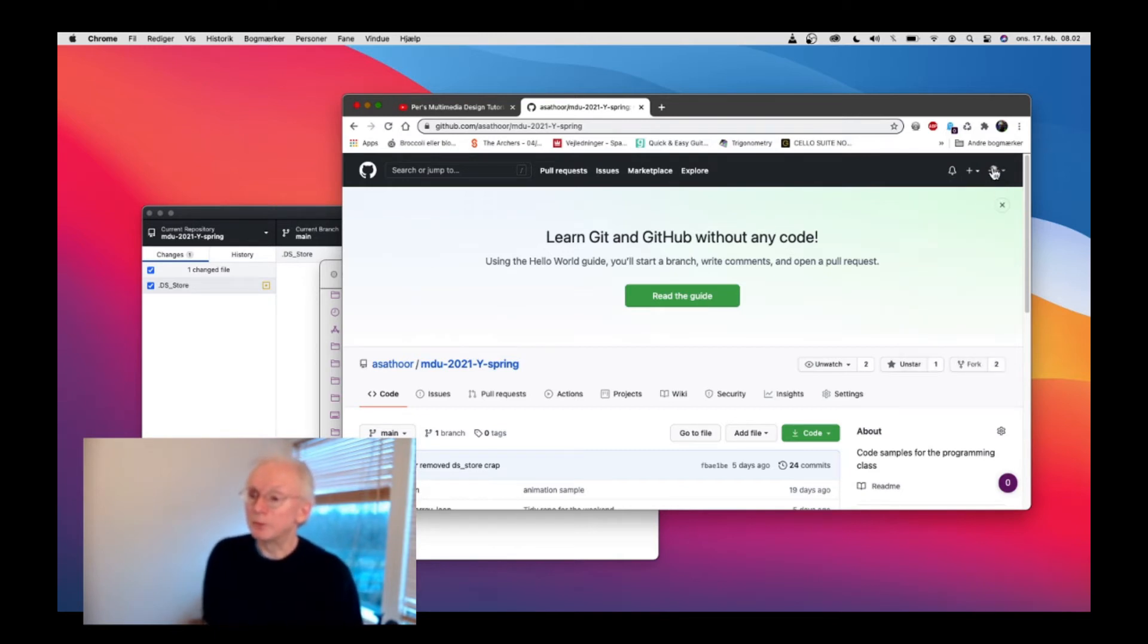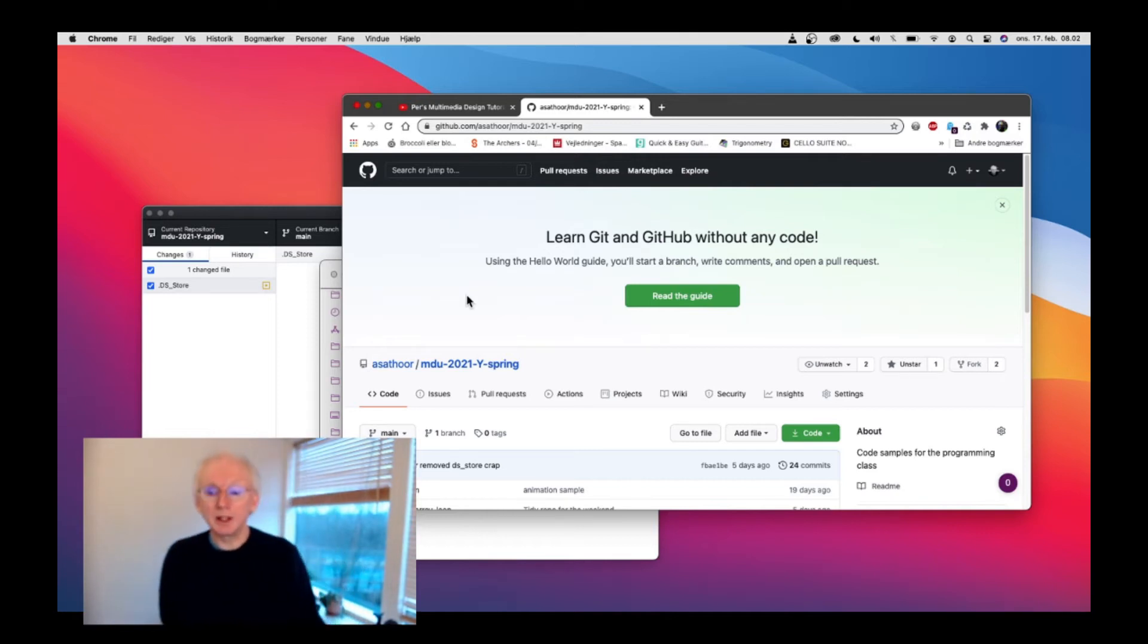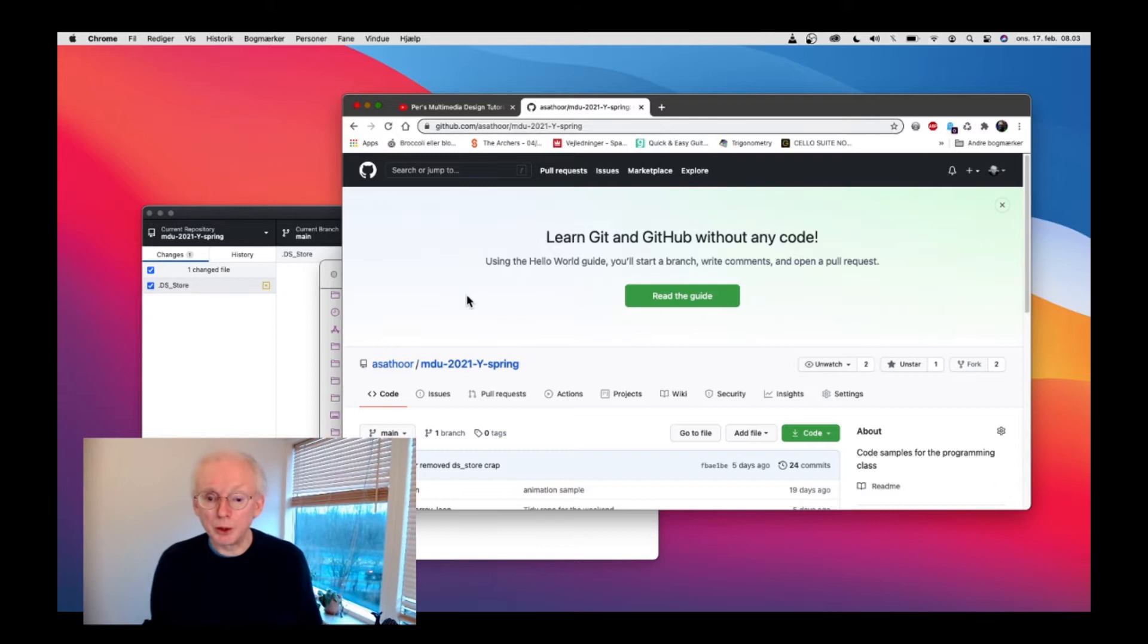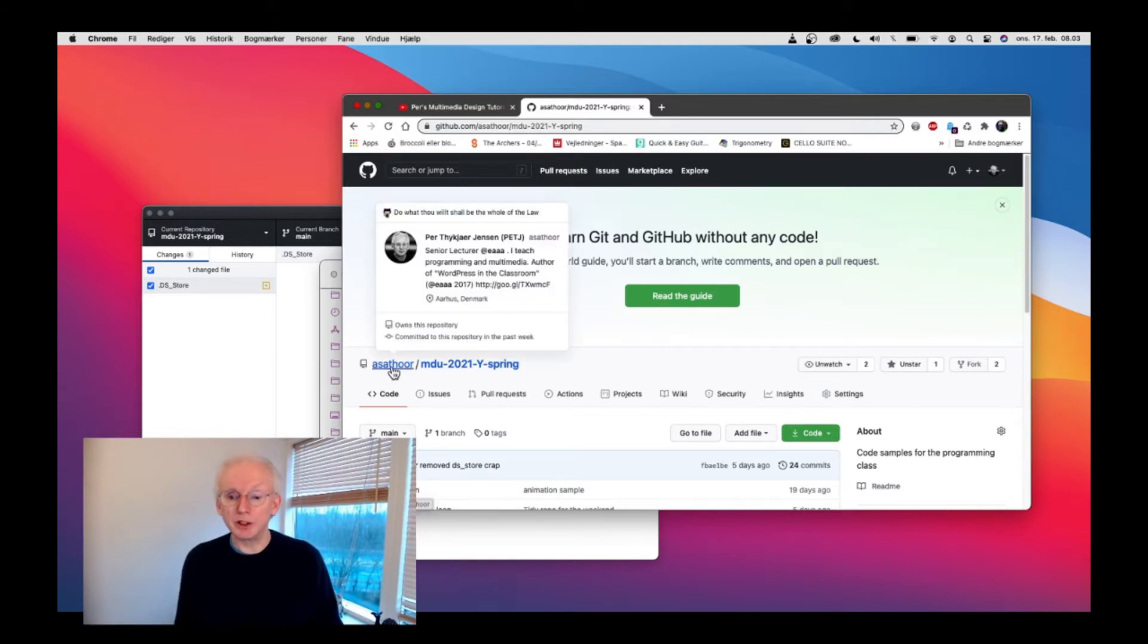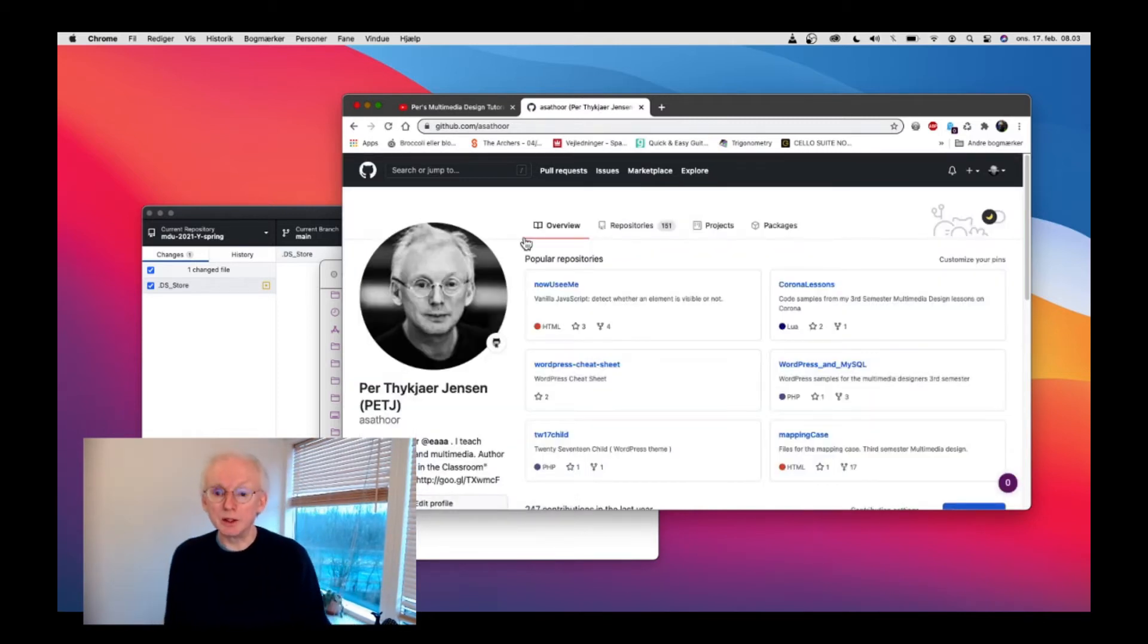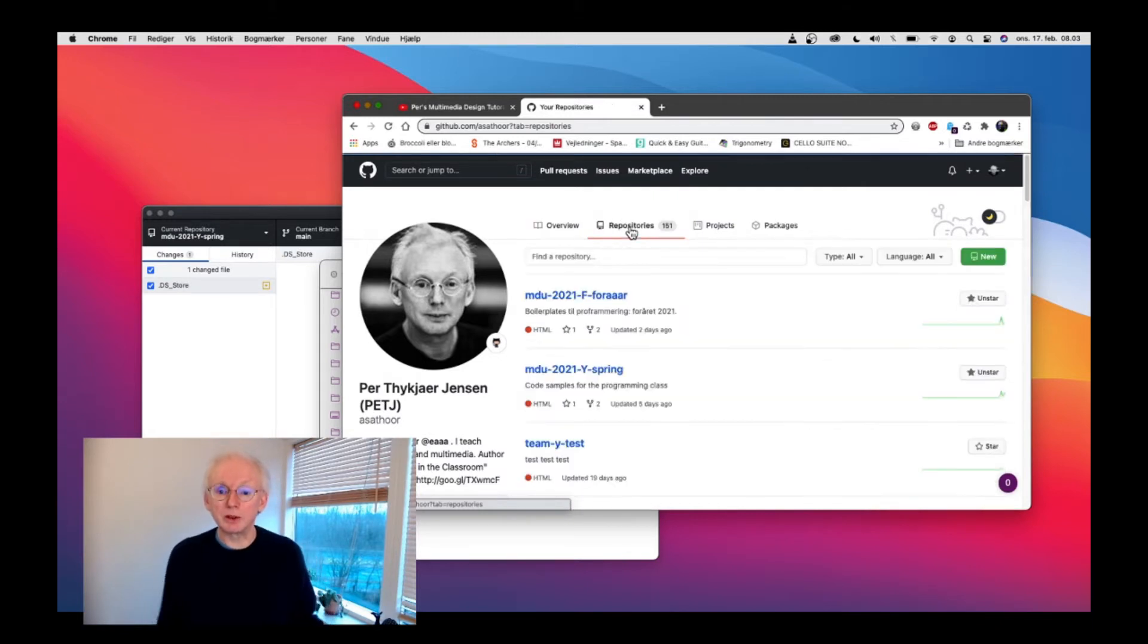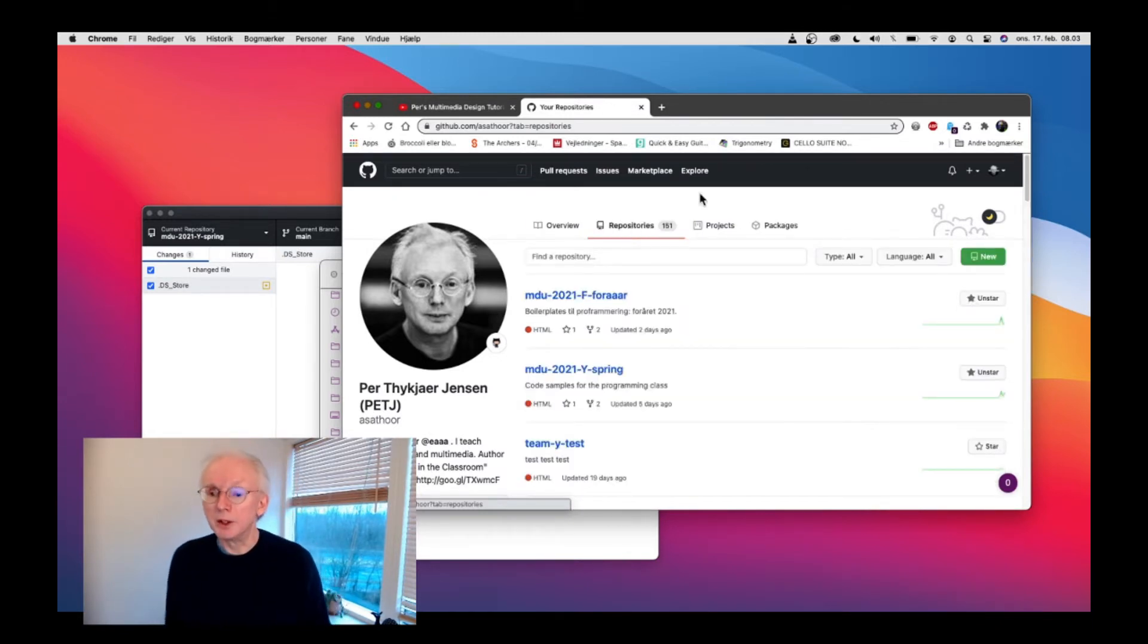If your avatar or your image is up here, then you're logged in. First of all, you want to have a repository. If you want to start a repository for a project, it would be a good idea to go to repositories and create a new one for yourself and your fellow students.